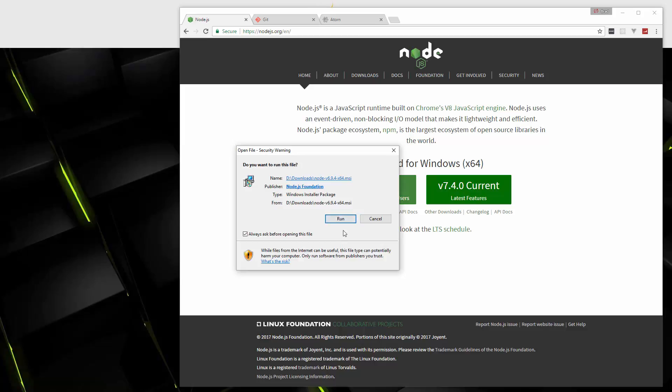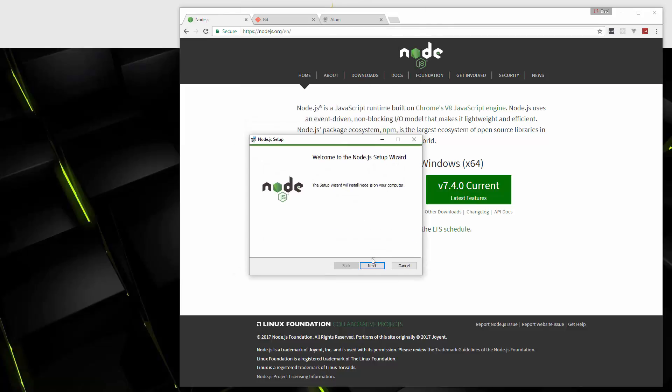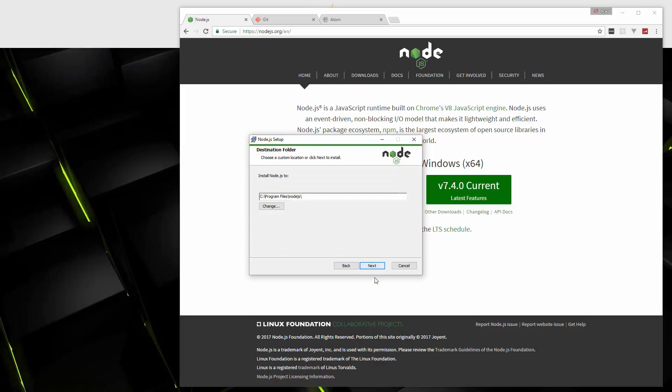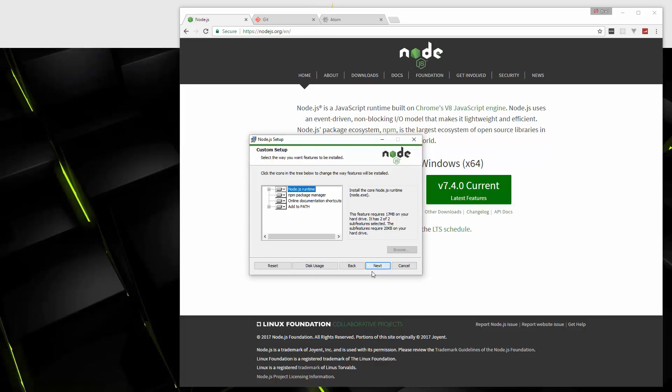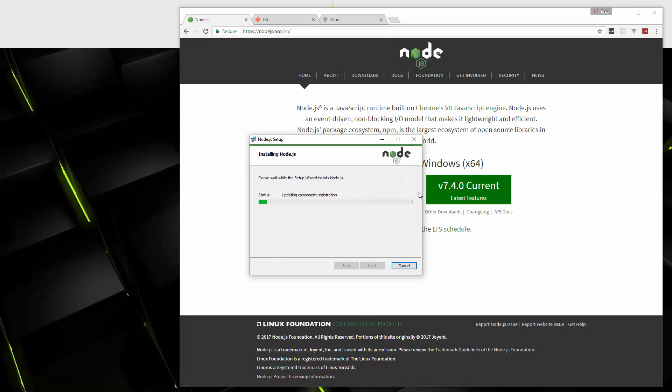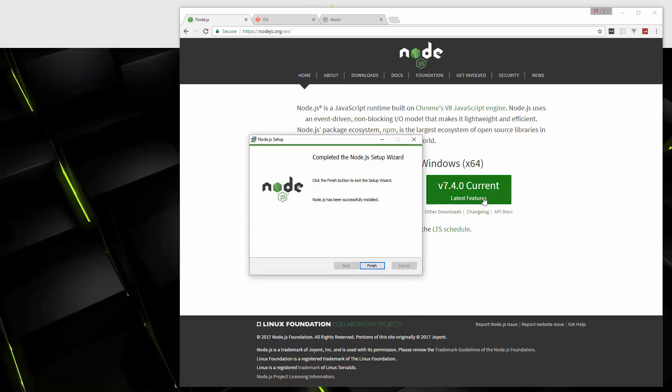Let's run that. Now we're just going to go through the installer just like any other Windows installation. We'll install it in the default directory. Alright. So Node.js has been successfully installed.